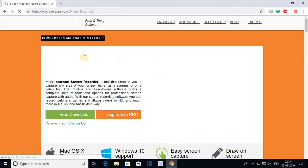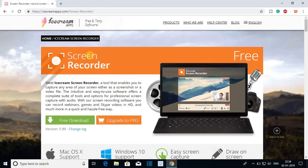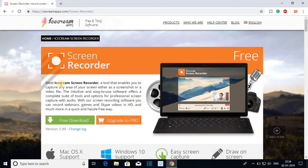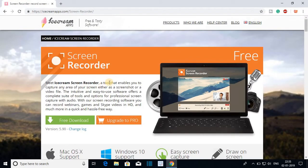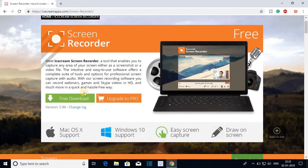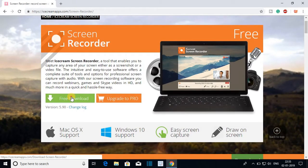So this is the official website of Icecream Screen Recorder. It is also available for macOS. In this video we are going to discuss how we can download it for Windows. For that, click on